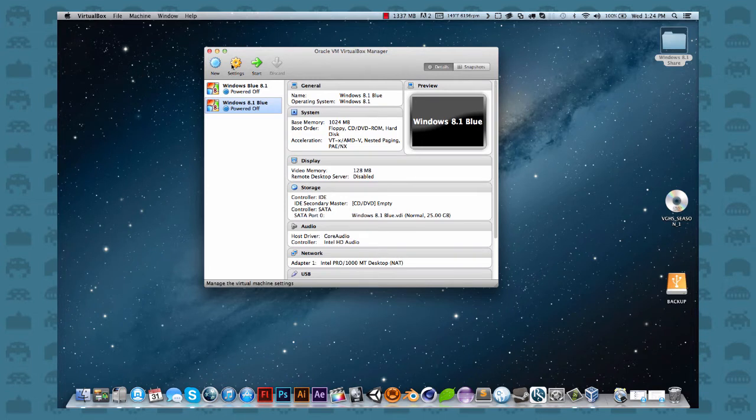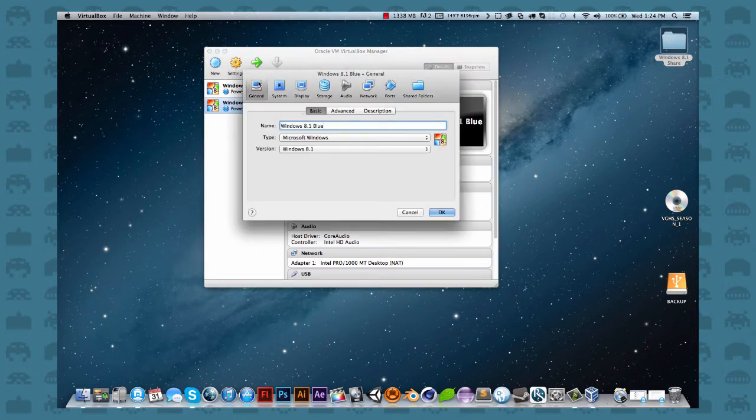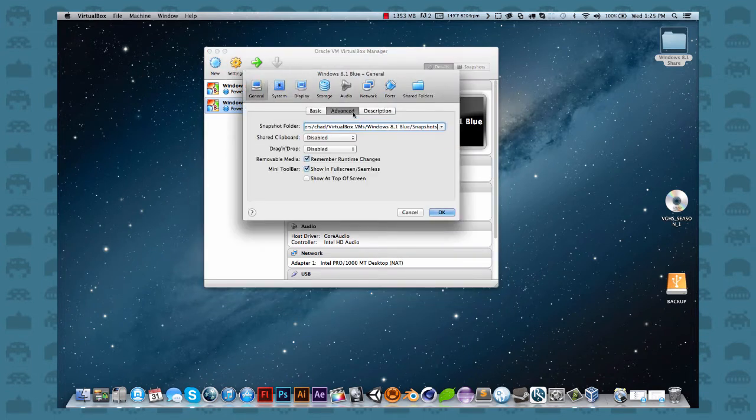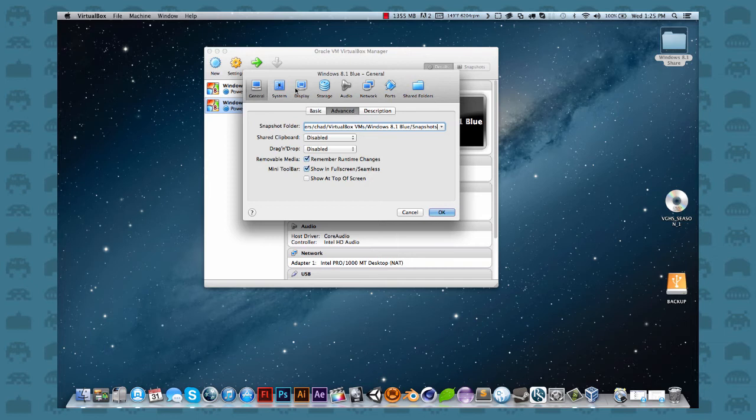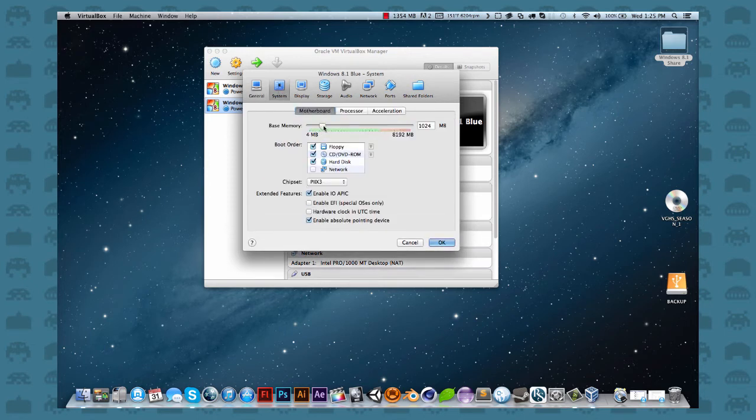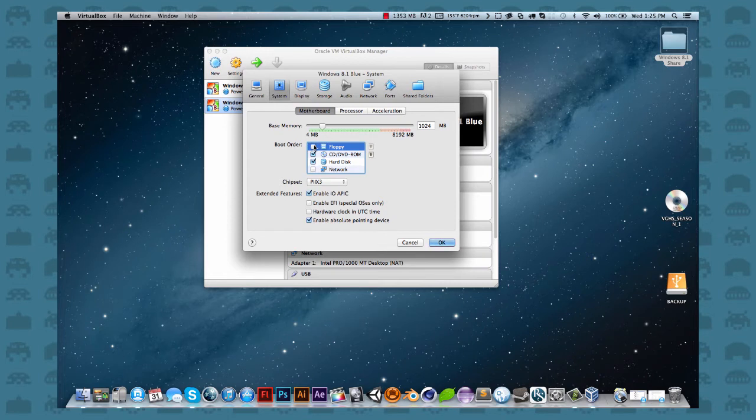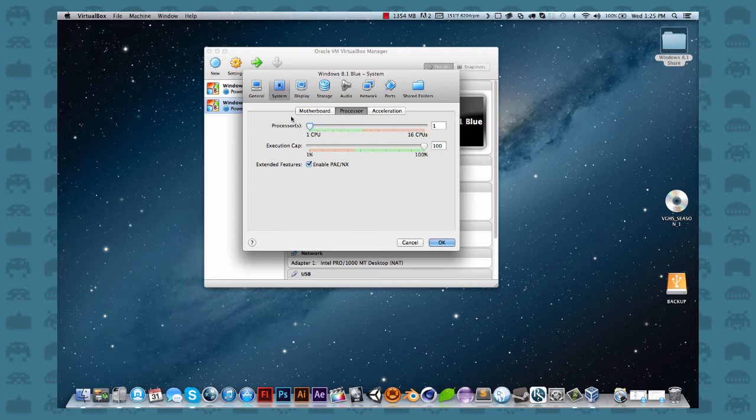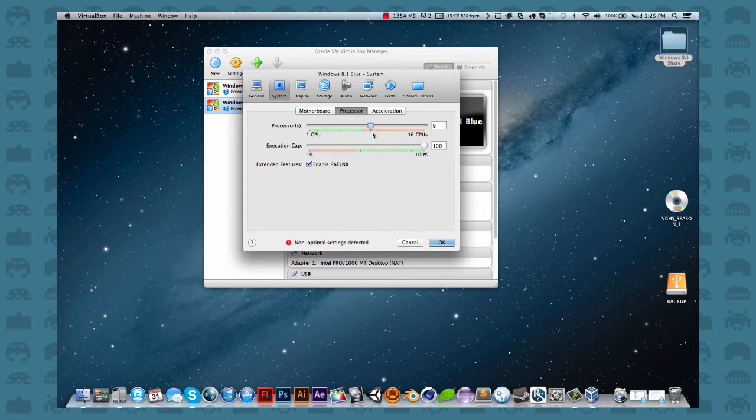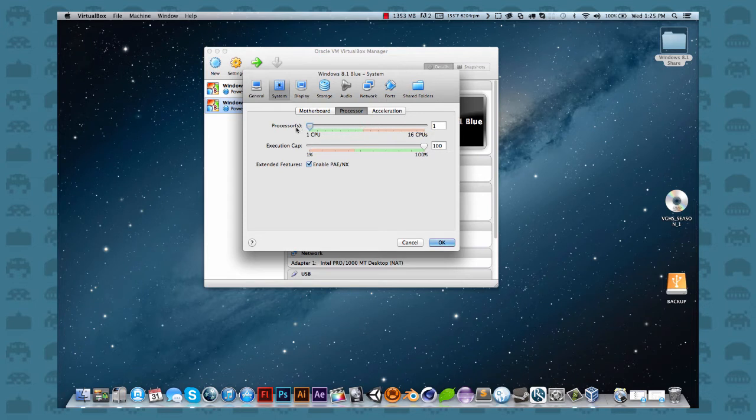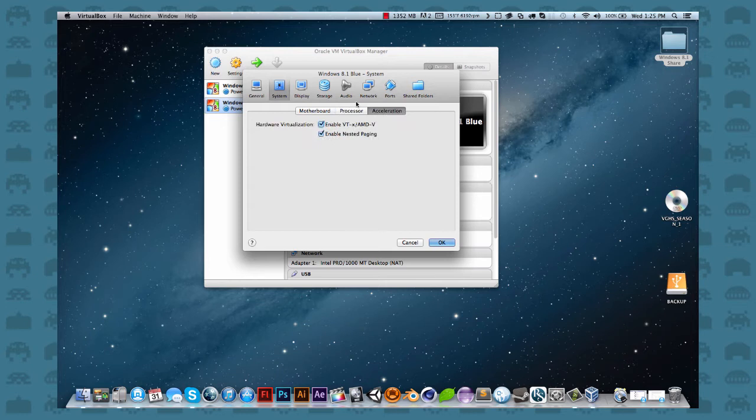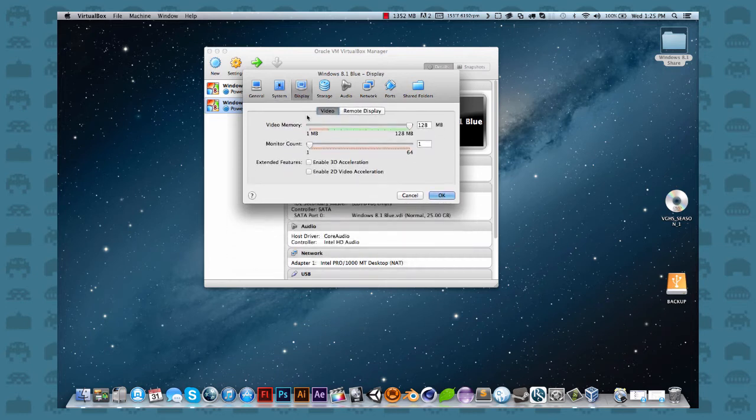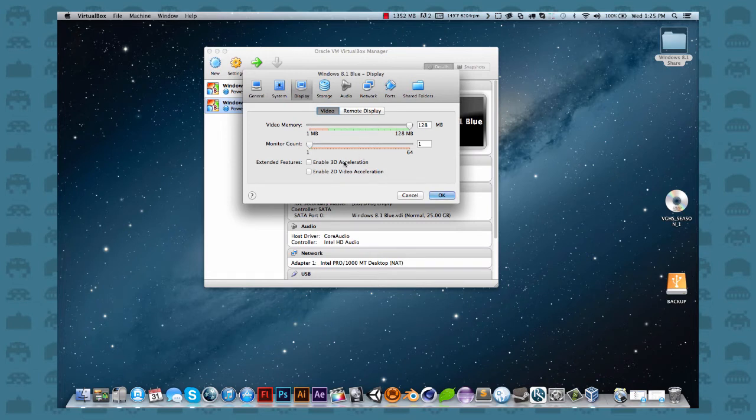You can tinker with all these settings, like you can go into advanced, you can go under system and you can change your base memory. You can turn off the floppy just because you don't really need it. I went ICH nine for the chipset for mine anyway. You can do all that. You can go into the processor and you can choose up to 16 cores. It'll even tell you what's optimal and what's not. So apparently I can use eight cores but I'm not going to do that.